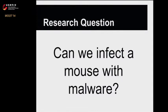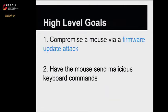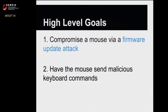Our goal was to create a persistent threat in the mouse, such that when a machine is cleaned of the malware, the mouse can reinfect it. Our steps were first to compromise the mouse via a firmware update attack, and then to have that mouse send malicious keyboard and mouse commands to the host machine to do any sort of malicious task.